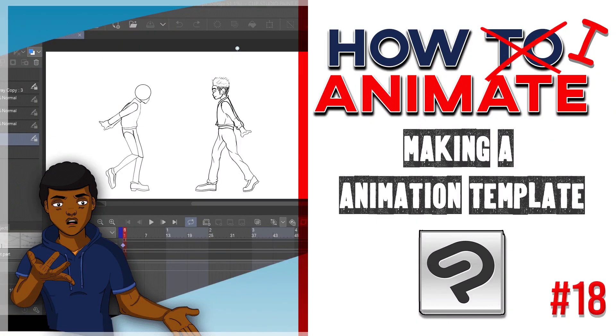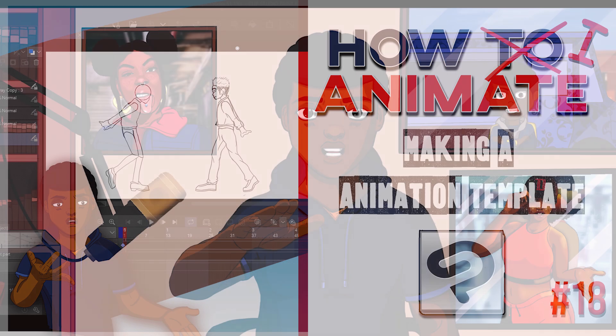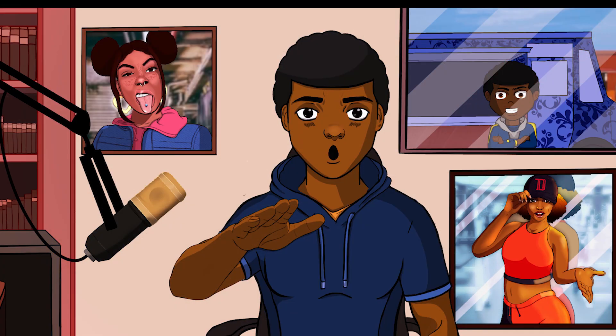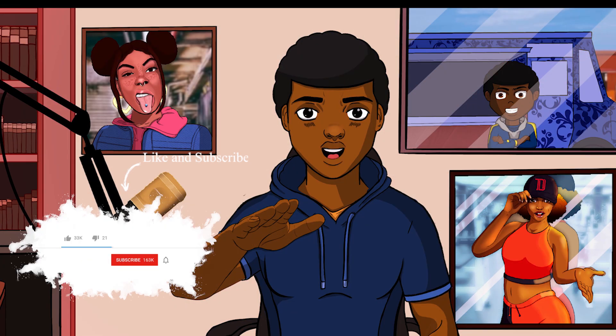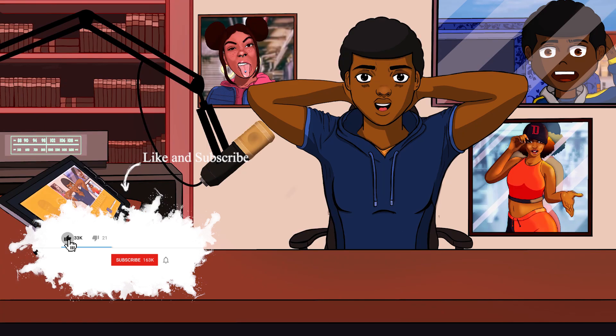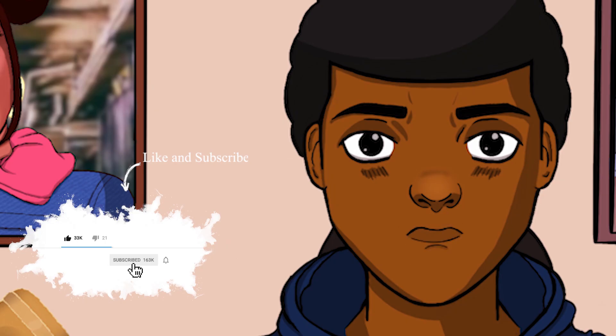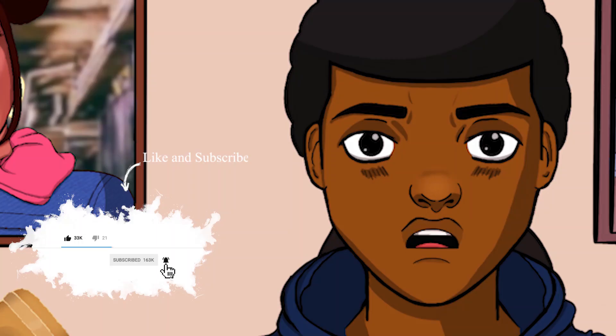In today's episode, I'm just going to show you guys how I go about making an animation template. Also, I'm taking next week off so I can finish up an animation that I was working on. I need to get in some more drawing practices. If you haven't been practicing your drawing, you need to get into it also. Go ahead and hit that subscribe button and let's get straight into this episode.